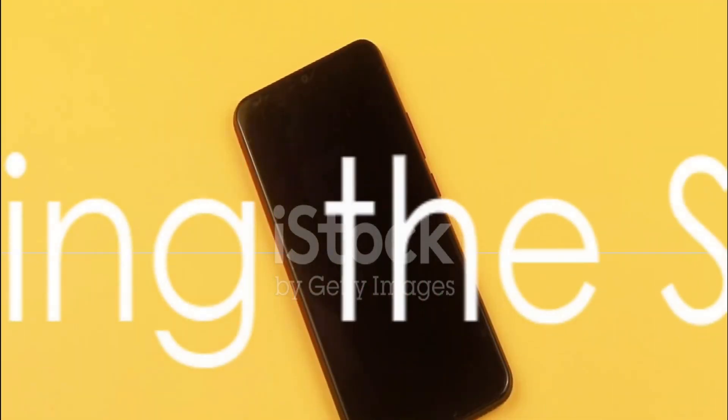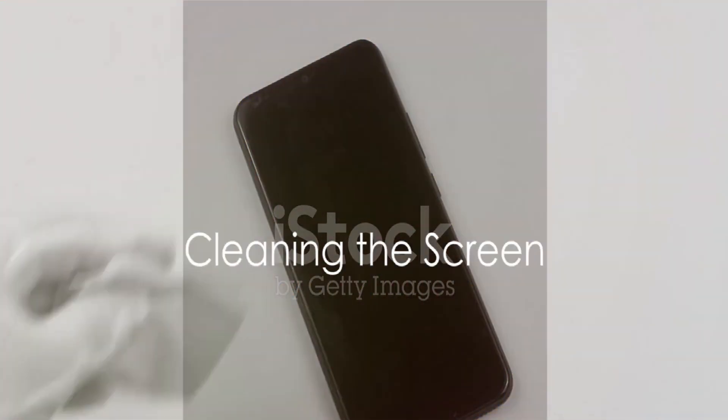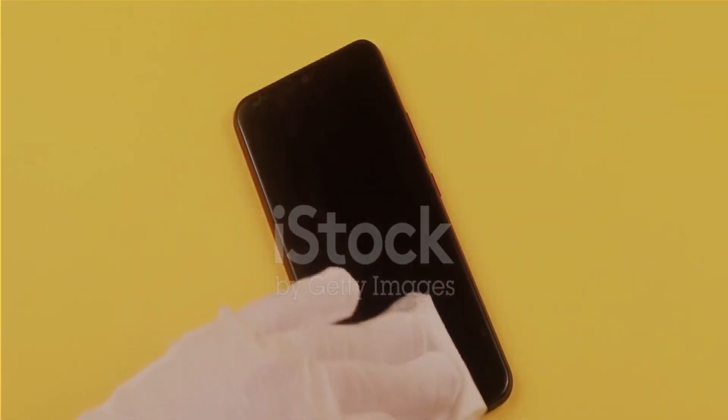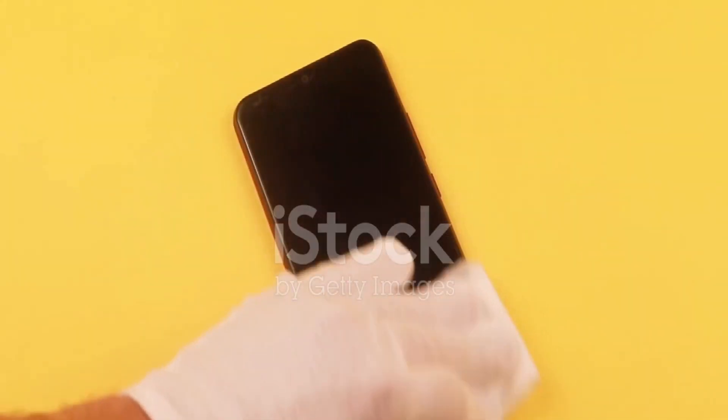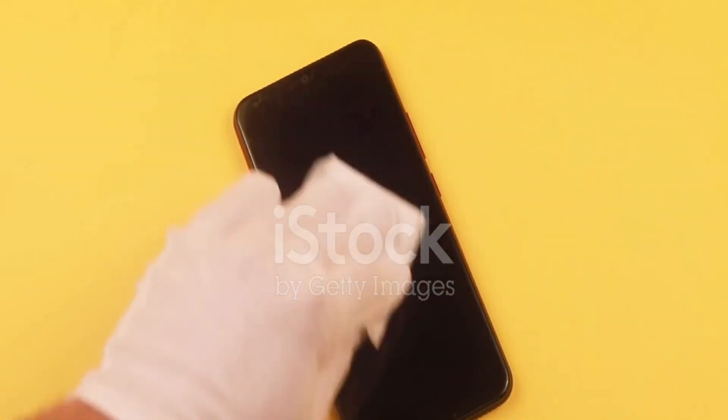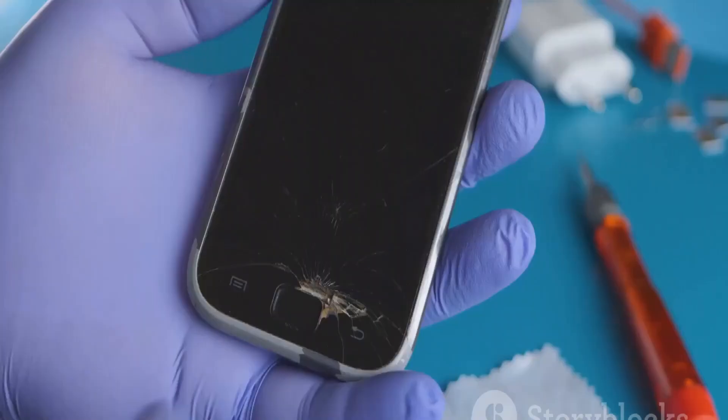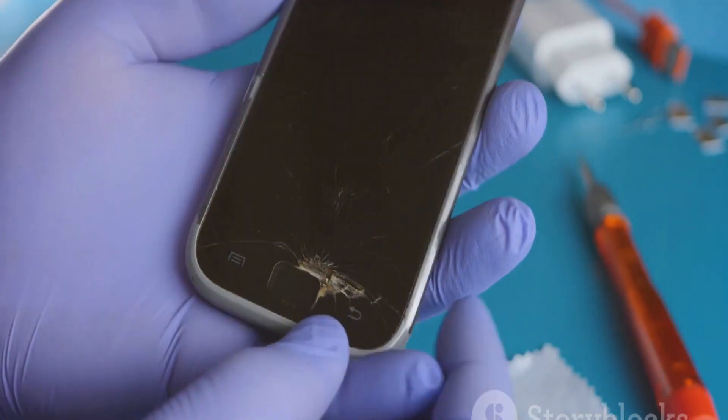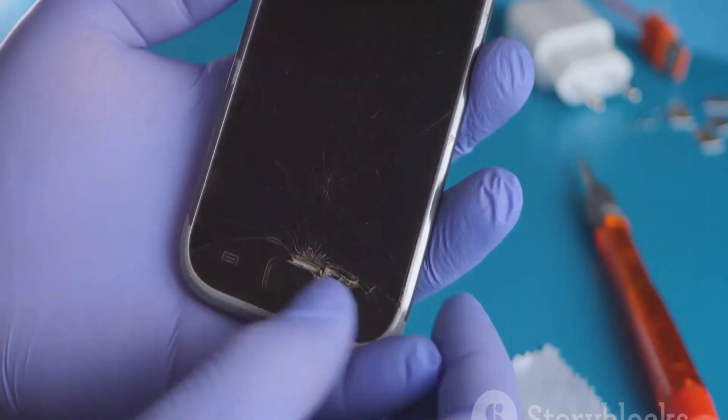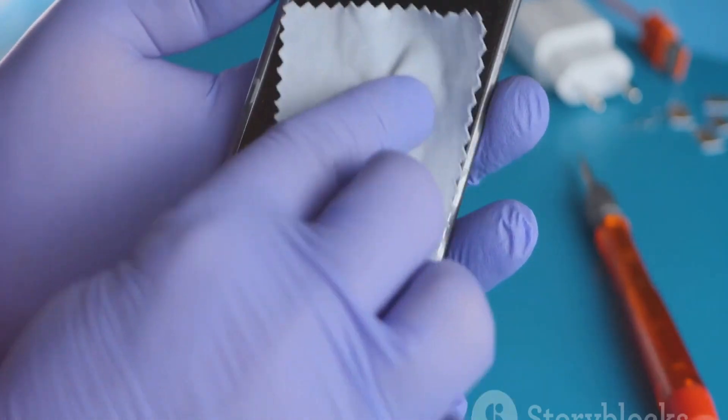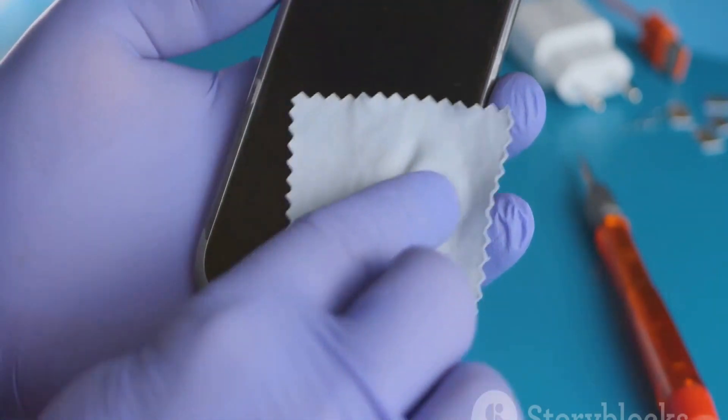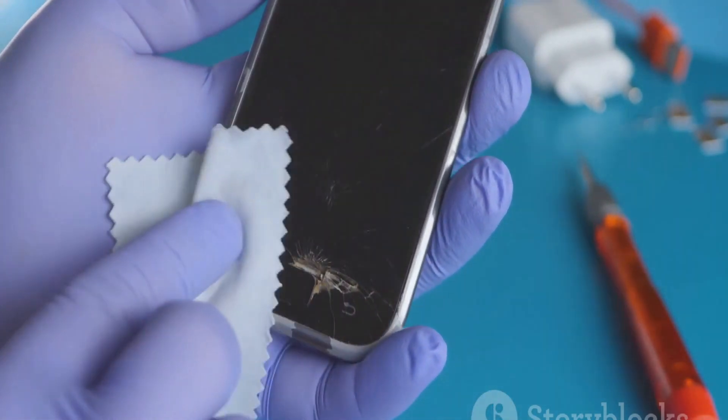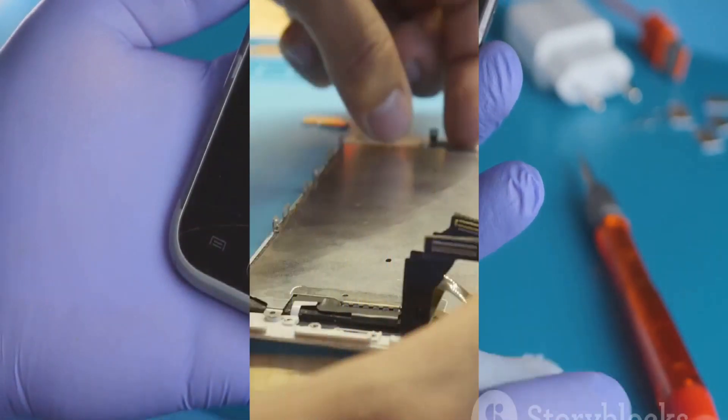First off, try cleaning the screen. It may sound simple, but dirt, oil, or debris on the screen can interfere with multi-touch functionality. Use a soft, lint-free cloth and make sure to remove fingerprints, smudges, and any other contaminants.